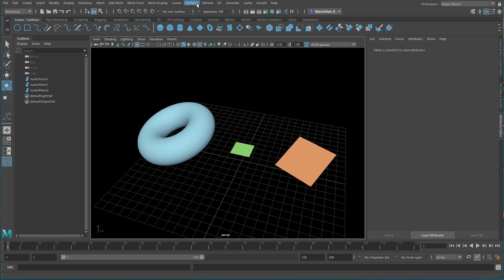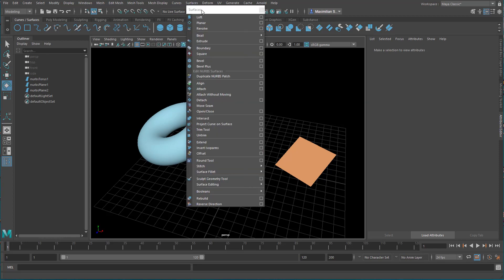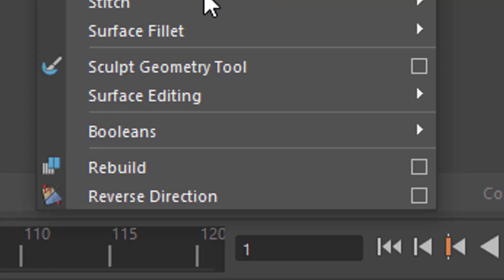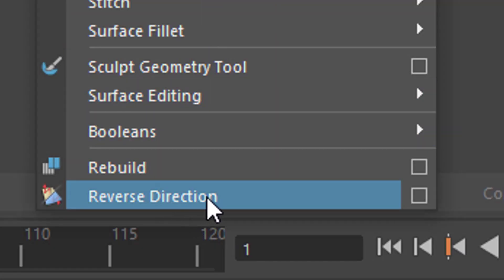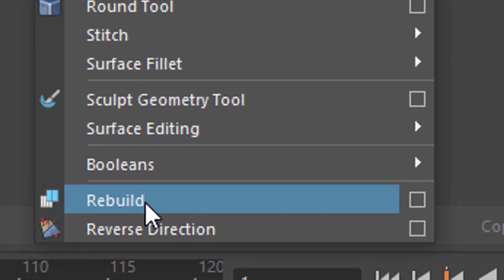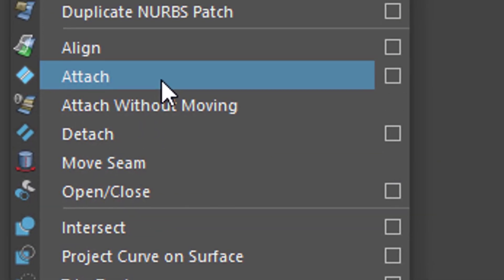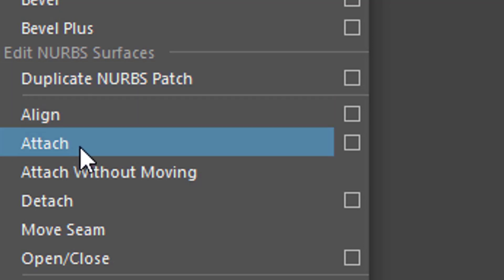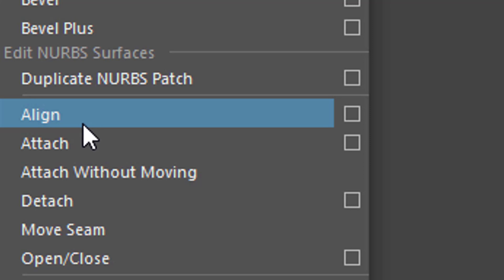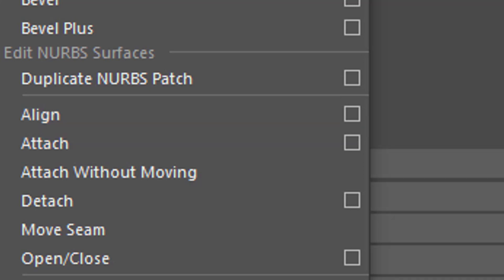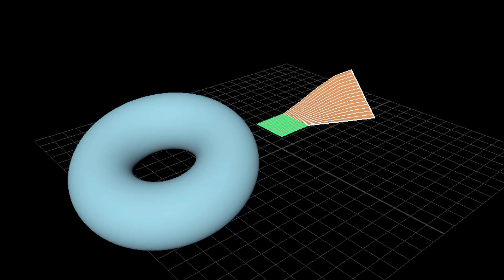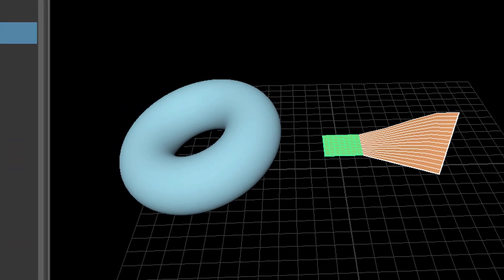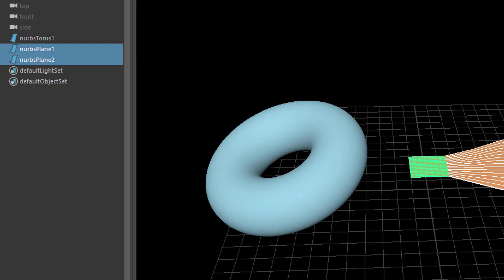When we're here in the modeling menu set, we see Surfaces. We have an important command for this tutorial, which is Reverse Direction — it's not really topologically important, but it is important for visualization. Also we need Rebuild. Basically this tutorial is about the Attach command. Align and Attach are similar but quite different. I don't want to focus on Align, but only on Attach. Just to show you briefly: I select both of them and press Align, and you see that we have quite a nice new surface. But in the outliner, you see that we have only the old surfaces. That's one of the differences between Align and Attach — the Attach command creates a totally new surface for us.